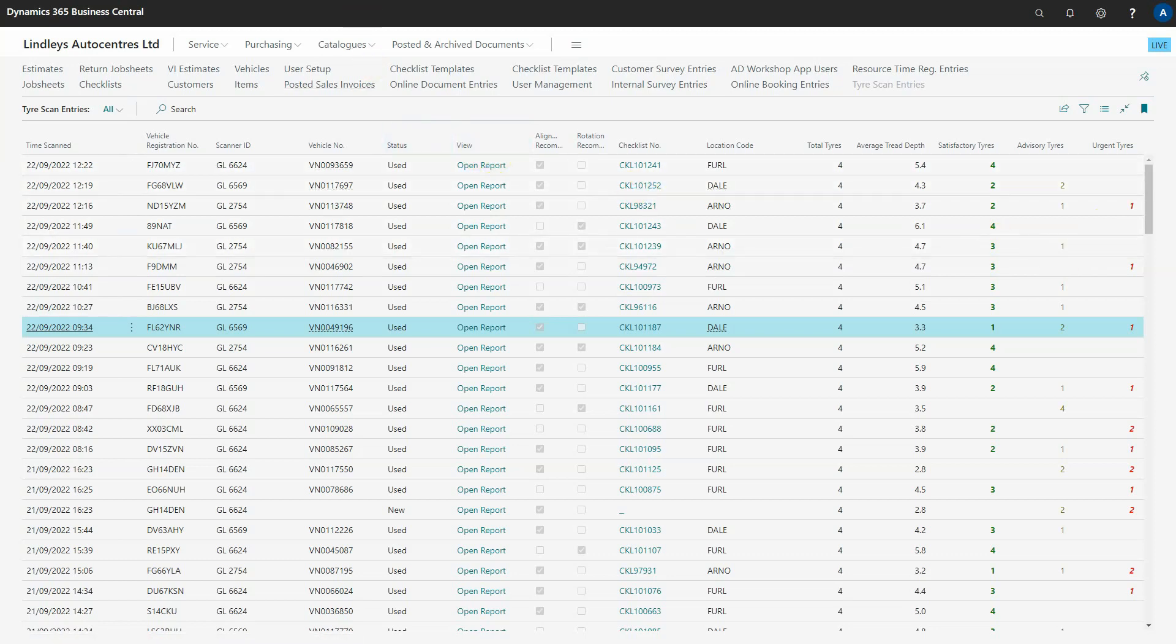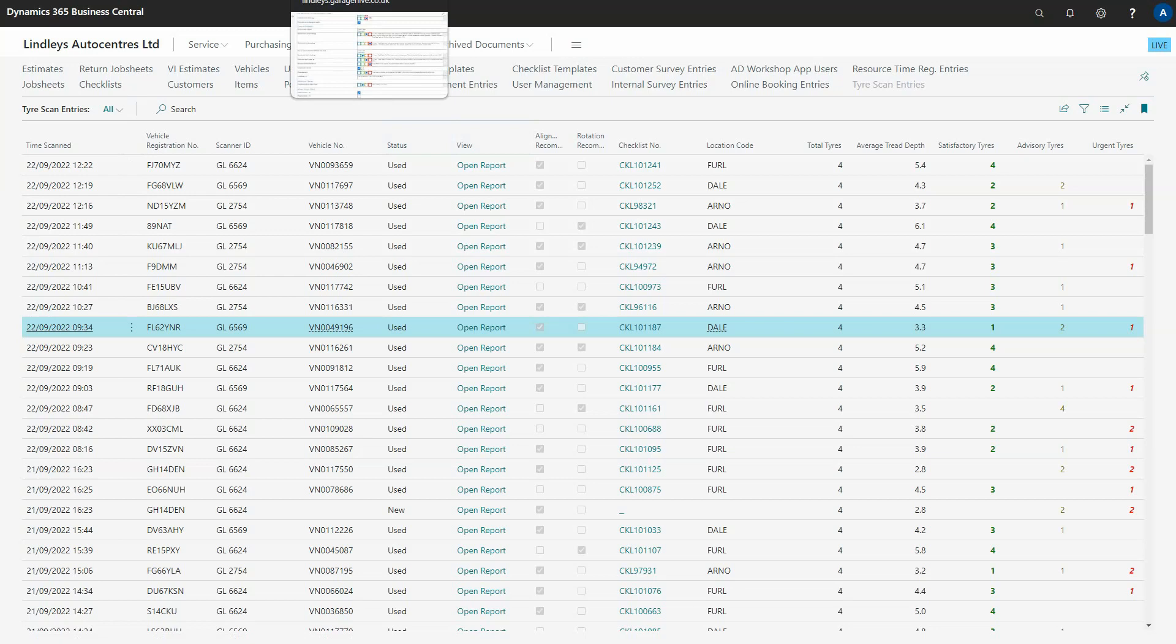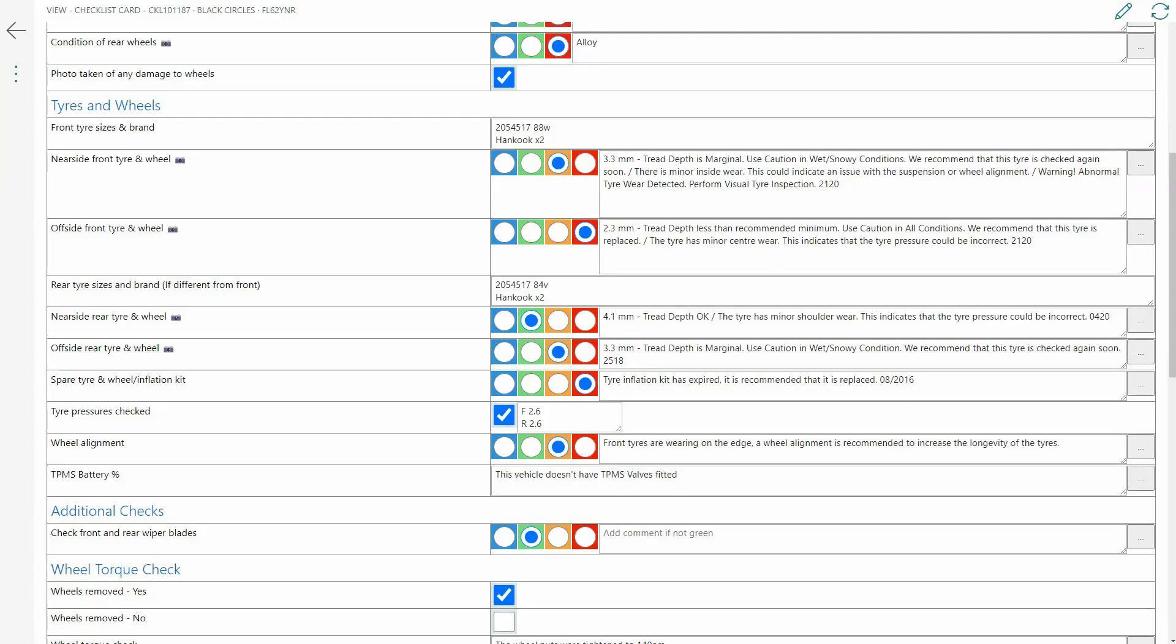So I'm going to show you now what the technician actually sees. This is essentially the change to the technician process. The good thing about this is it can be done either at the start of the day before the technician does the checklist. You can have a junior tech or even front of house actually doing the tire scan or in Lindley's our process is as the technician is doing their checklist they will then do their own tire scan but it's up to you however you want to implement the process into your business.